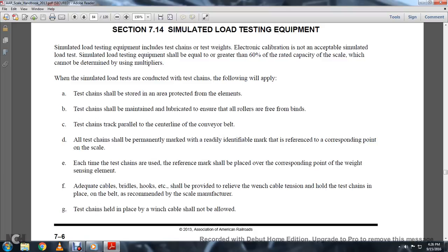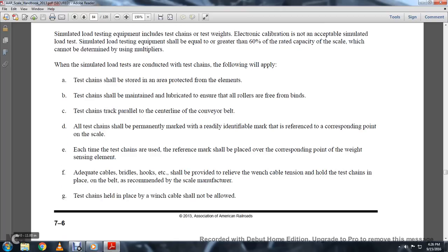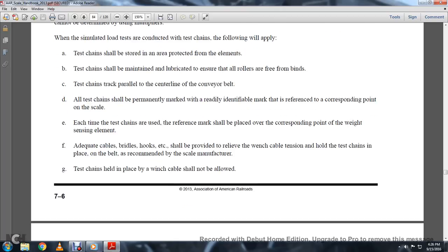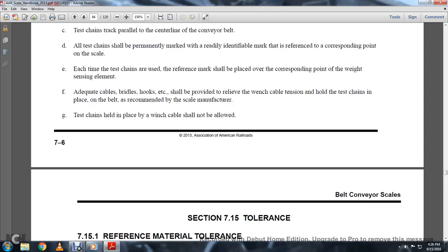Adequate cable bridles, hooks, and winch cables should be provided to hold the test chains in place on the belt, as recommended by the scale manufacturer. Test chains shall be held in place and the winch cable should not be allowed to slip.